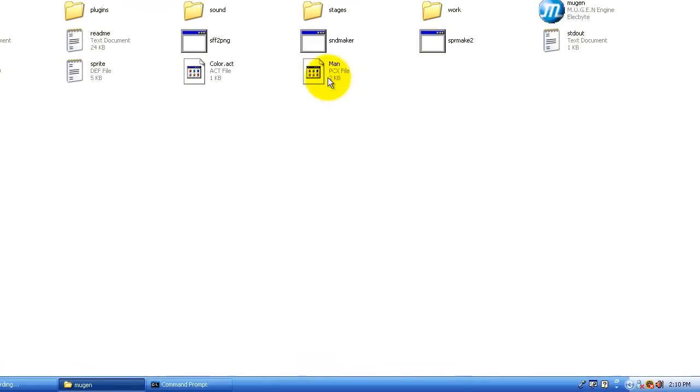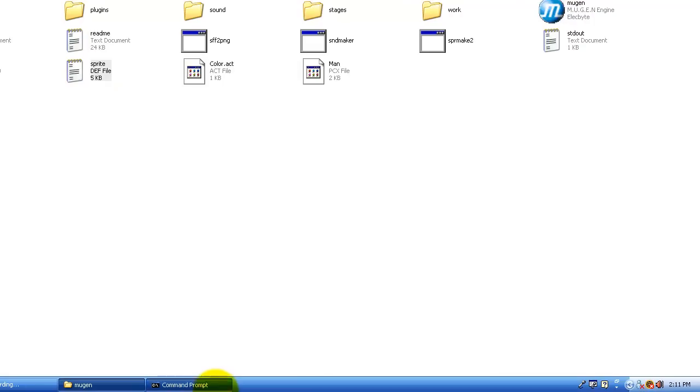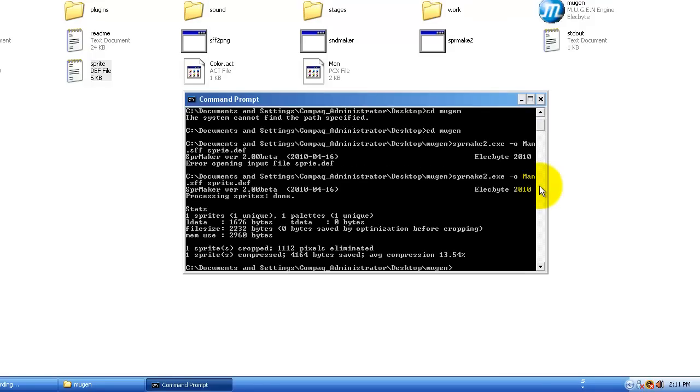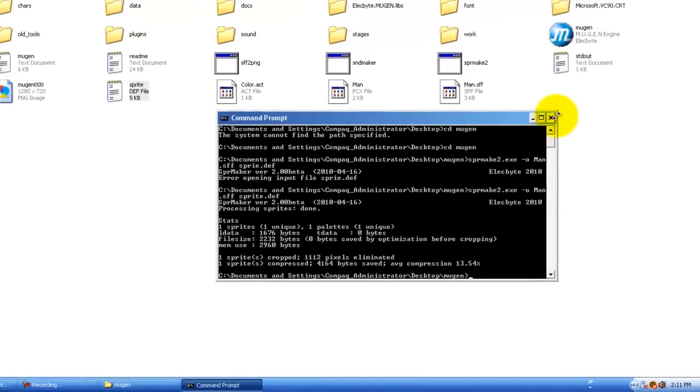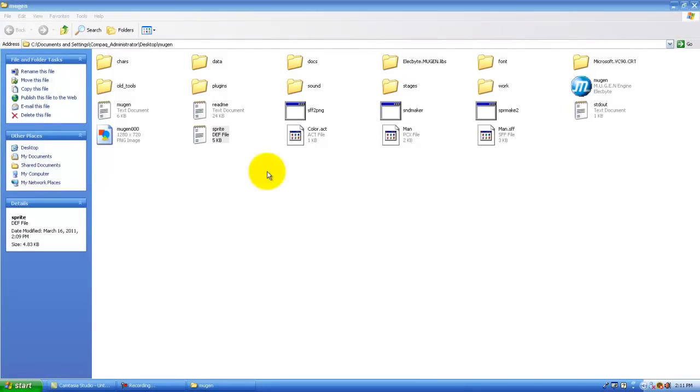And then you do, then you load this file right here, the def file. So mine is sprite dot def. There. So I can exit that. So here's our sff version 2 file.